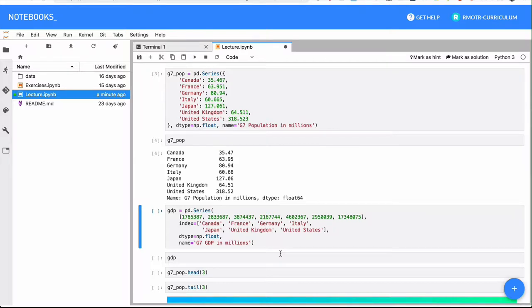If you went through the NumPy videos and exercises, you will get this pretty quickly. If you didn't and you want more detail, please go to NumPy because what we're going to see now is just at a glance. We are going to borrow the same concepts we saw in the NumPy section.